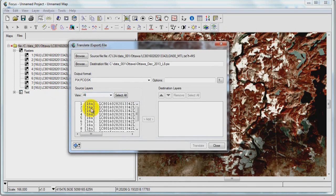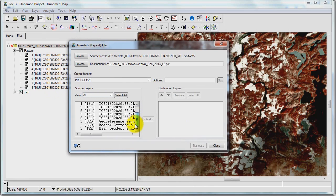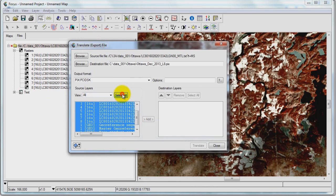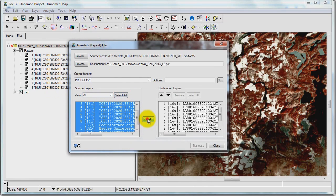And then what I have to do is select all of the layers that I want to keep. So I'm going to select all of them, add them to the destination file, and I'll just go ahead and click translate.